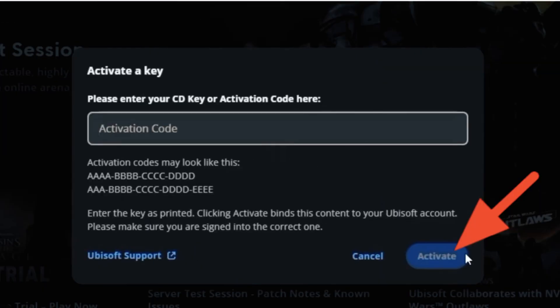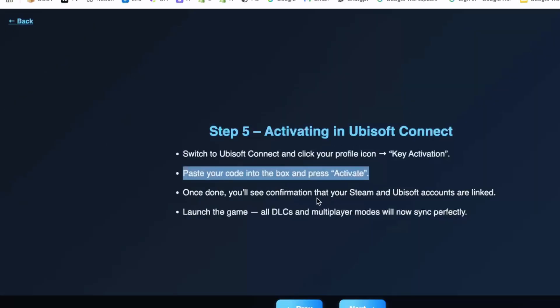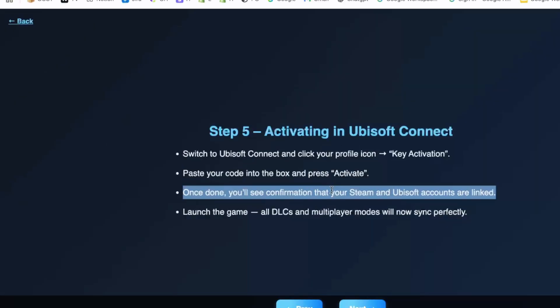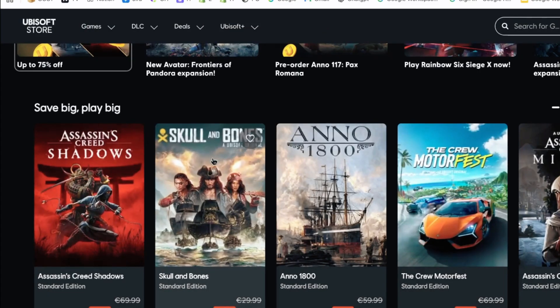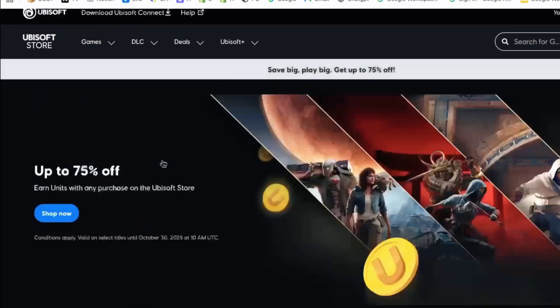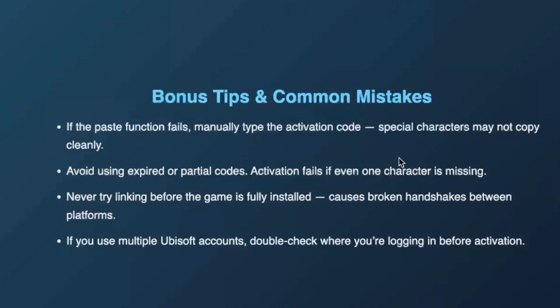Within a moment, your game will be successfully activated on your Ubisoft account. That's it! Your game is now linked and ready to play. This is how you can easily find your Ubisoft Connect activation code on Steam and manage CD keys for Ubisoft games.